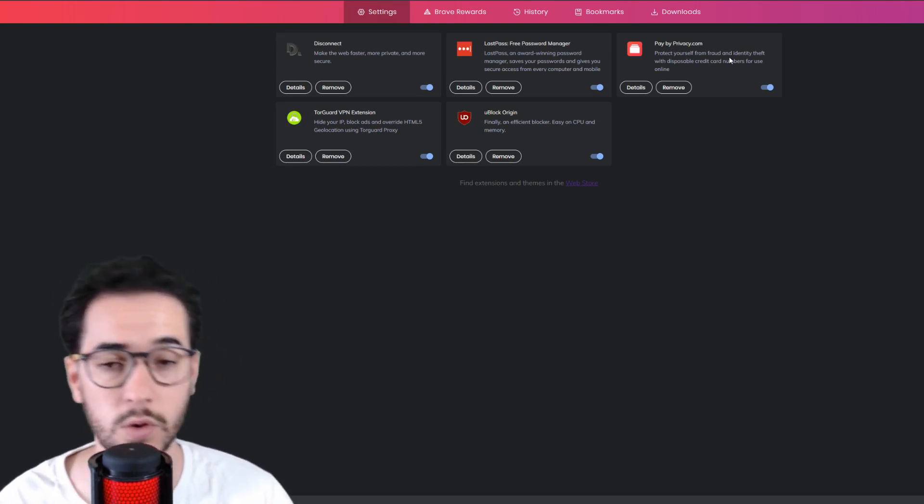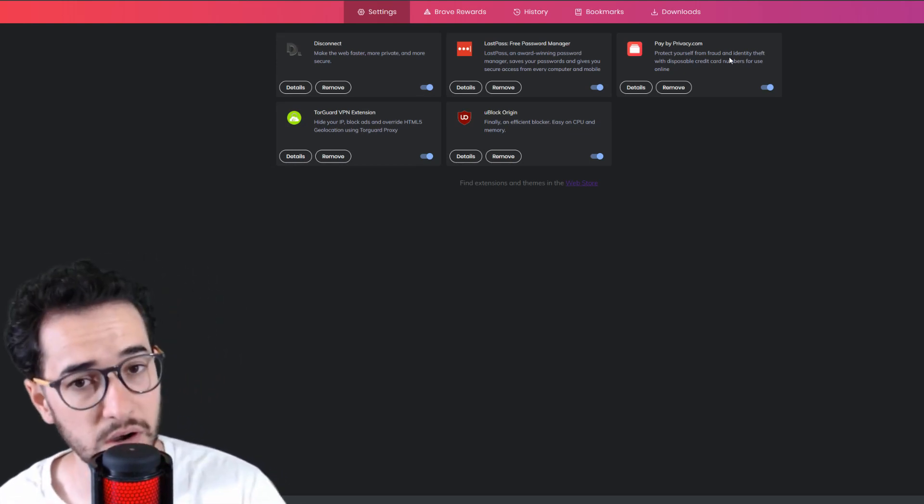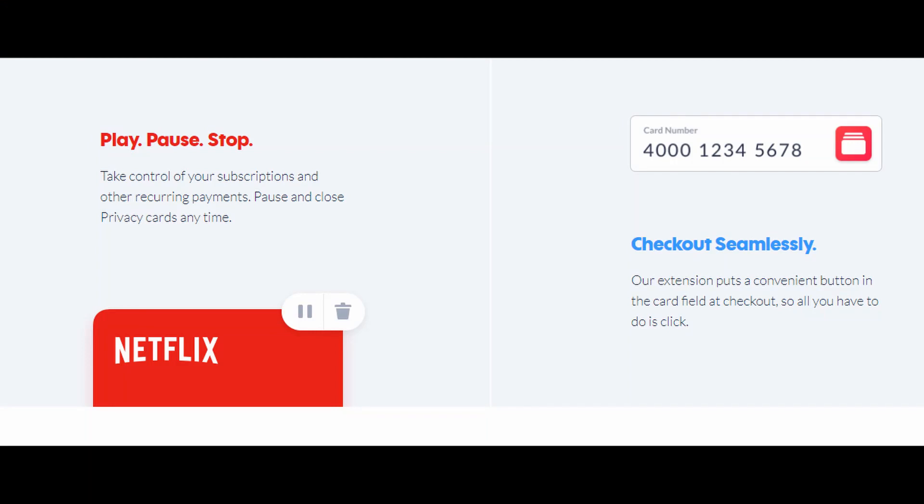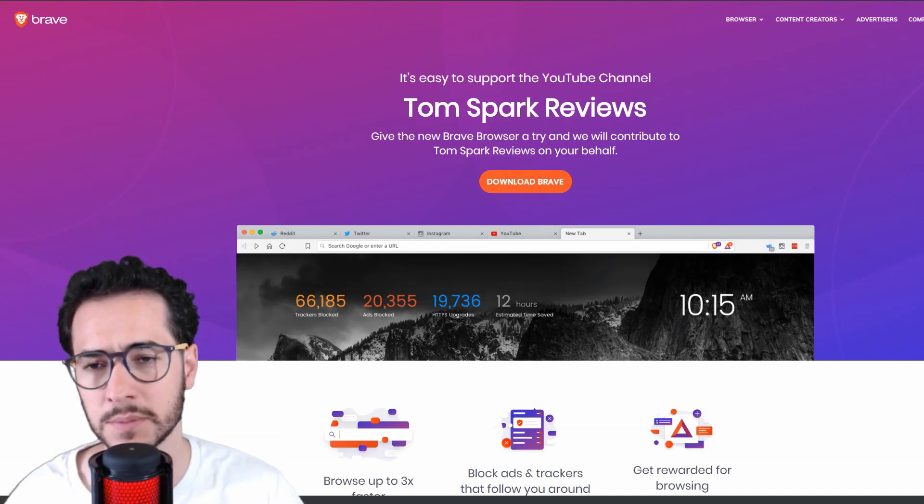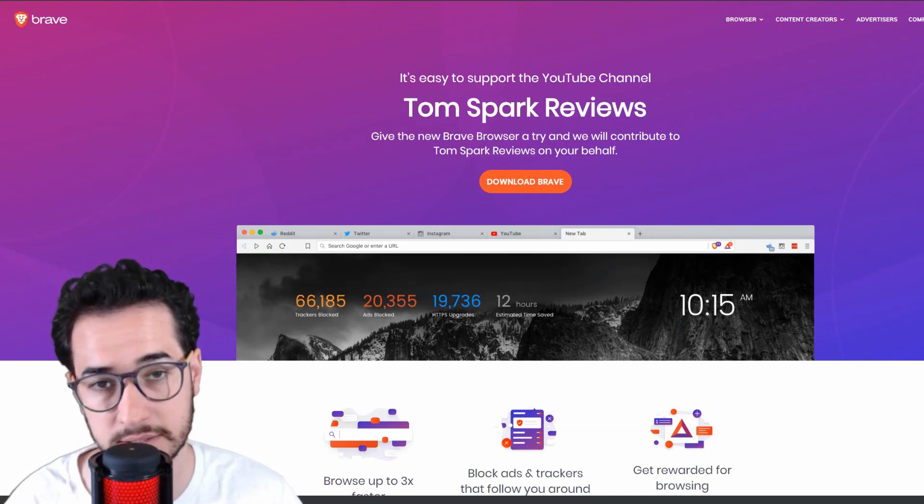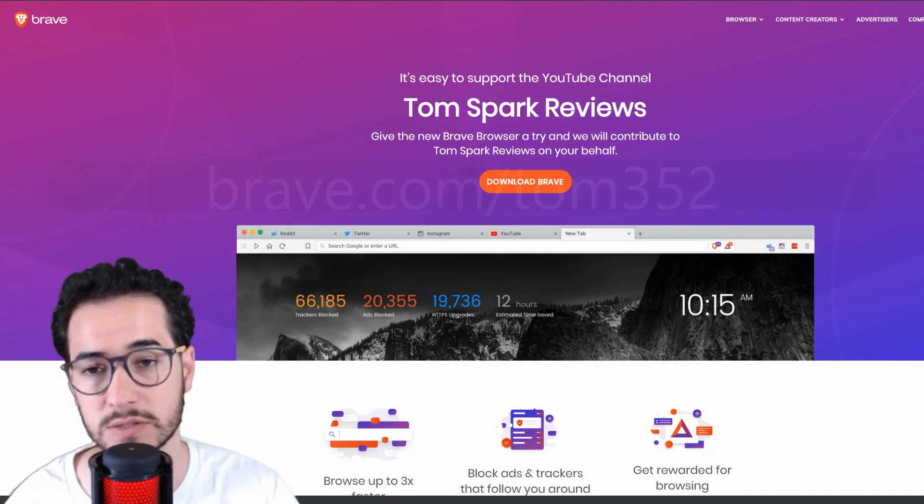debited anymore. You can even delete cards, so it gives you a lot more control over your debit cards than you normally would have with your bank. Anyways guys, these are some of my favorite extensions that I